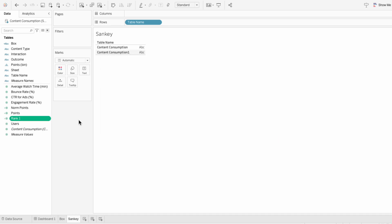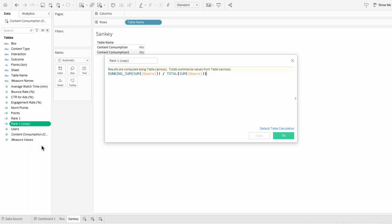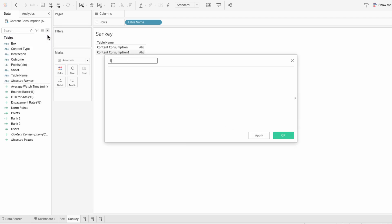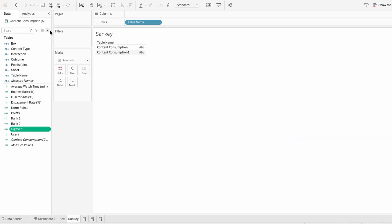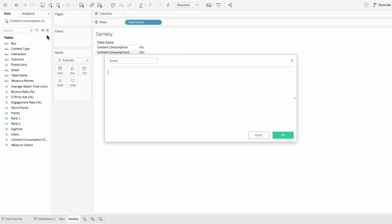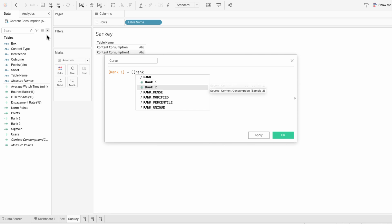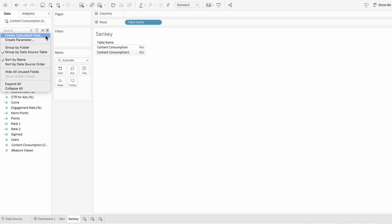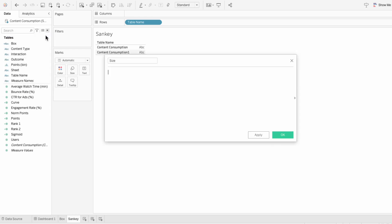Rank 1 will only be our start point or source node, so I need to duplicate rank 1 and call it rank 2 — this will be our endpoint or target node. Then I'll create another calculated field for our sigmoid, which is a mathematical function that gives the S-shaped curve: 1 divided by 1 plus e raised to the negative norm points. Now I need to create a calculated field for the curve itself: rank 1 plus rank 2 minus rank 1 in parentheses times sigmoid. This last calculated field is optional — it determines the size of our paths.